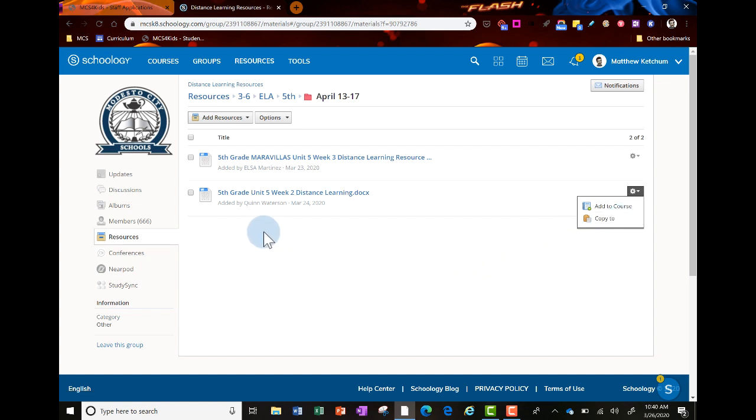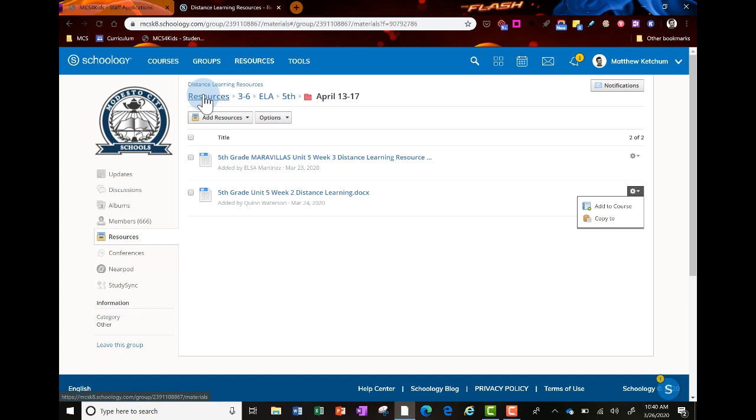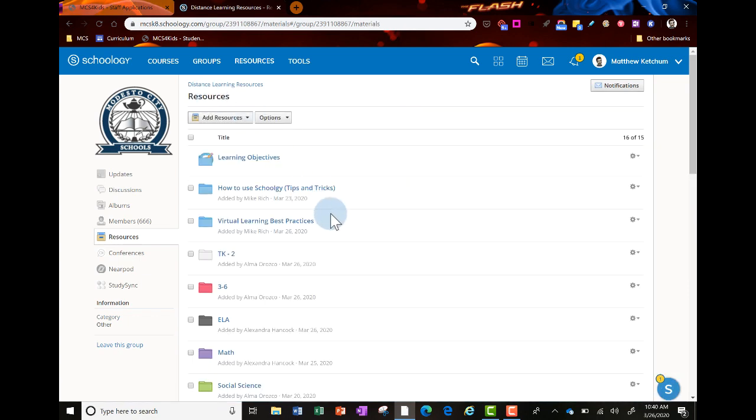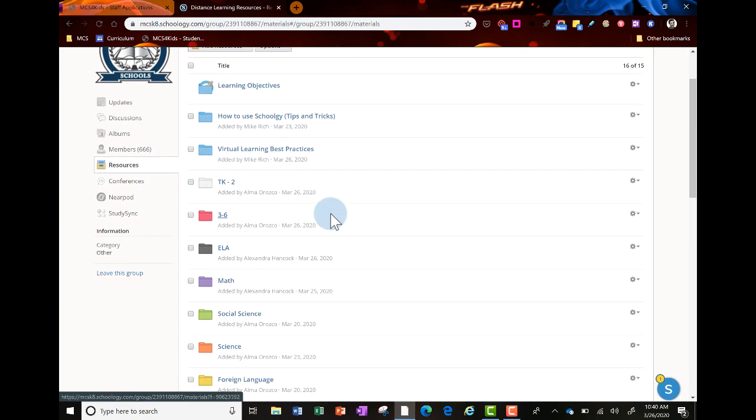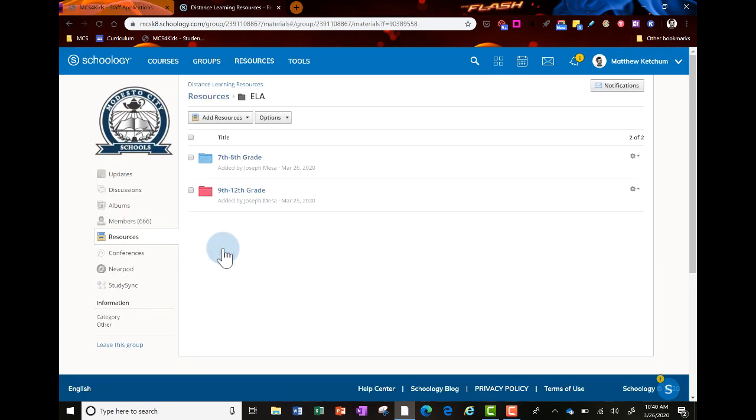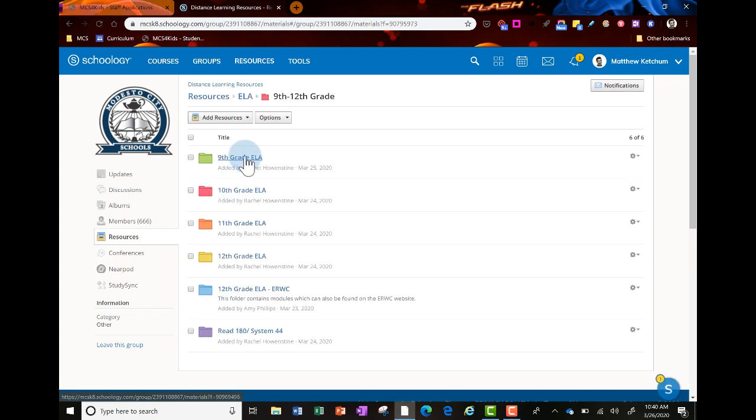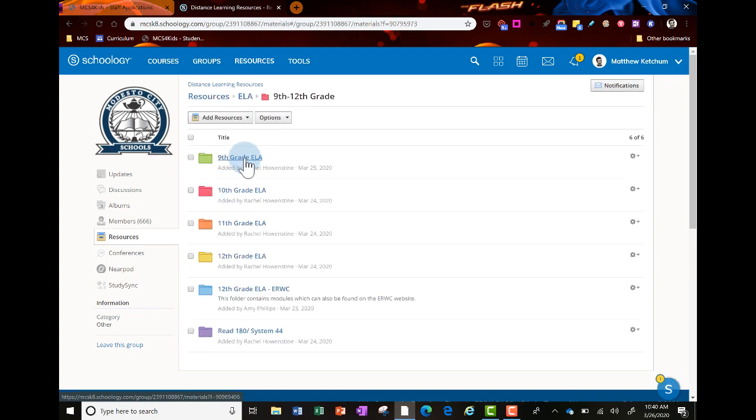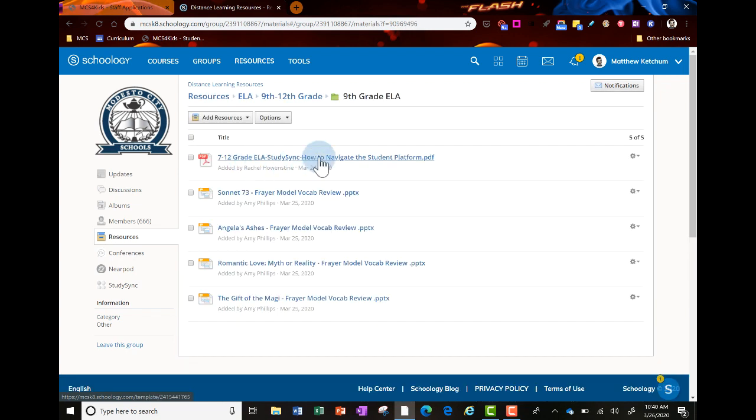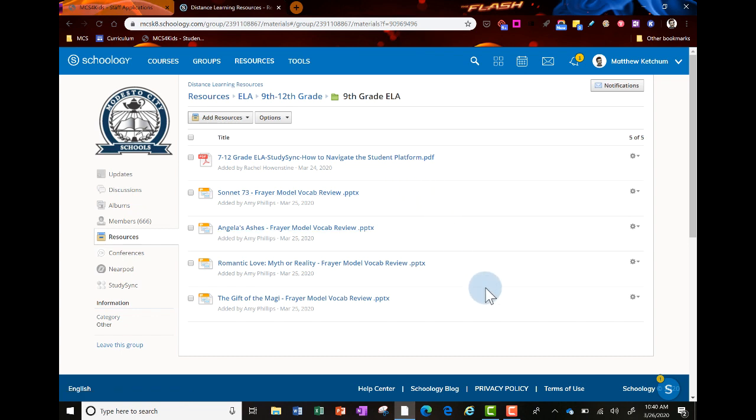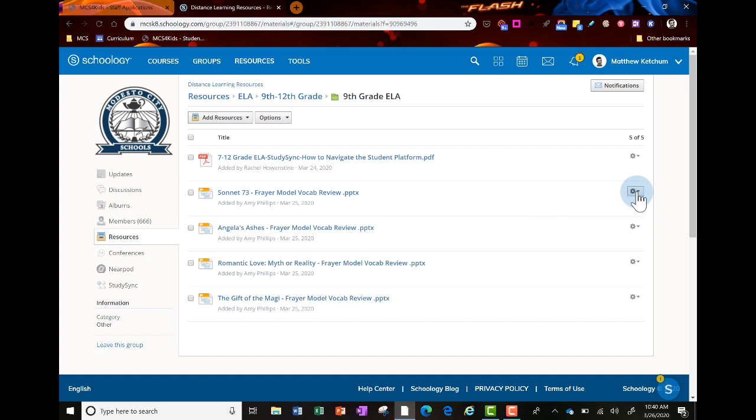Let's look at some high school resources. Go back to resources, select the ELA folder broken up by subject and grade levels, go to 9-12, then 9th grade. You'll see different resources and presentations curated by your instructional coaches. You can view these activities and add them to your courses by clicking the gear and copy to.